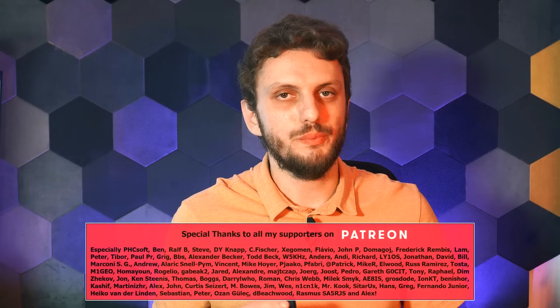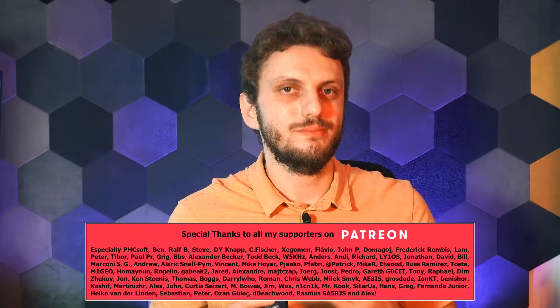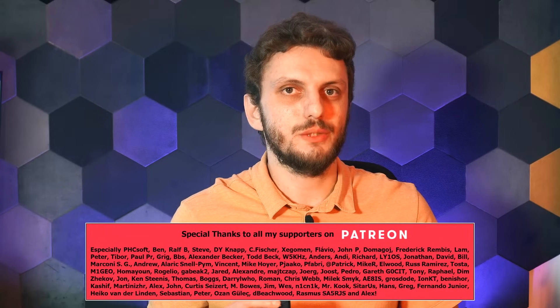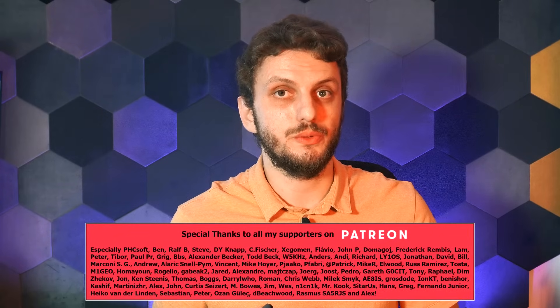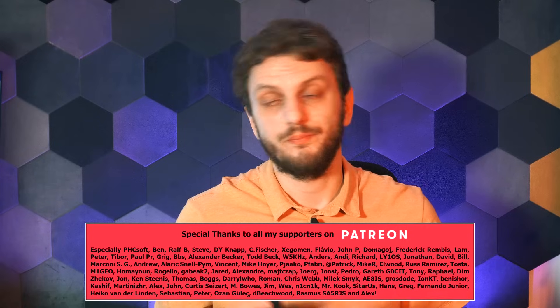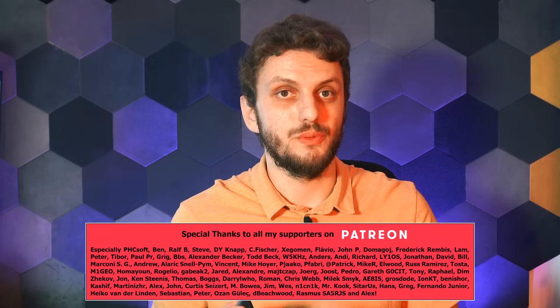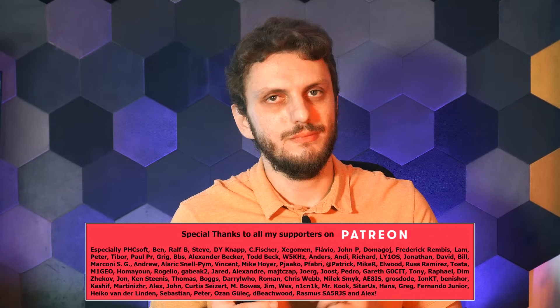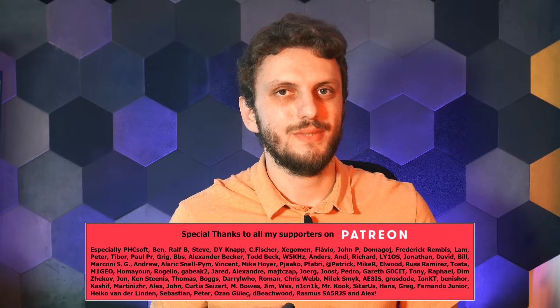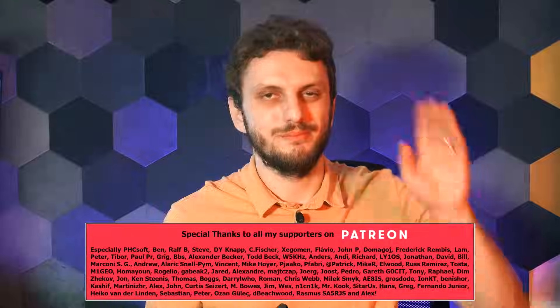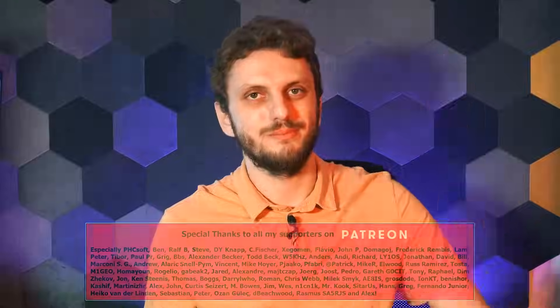But until then, hope you enjoyed this video, and if so, there are more similar videos on my channel that you might want to check out. And if you want to be up to date with my latest releases, also consider subscribing. See you next time. Bye-bye!